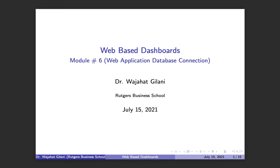Welcome back to web-based dashboards programming module number six, where we finally connect our web application to the database that we already created and loaded up data to from our laptop.